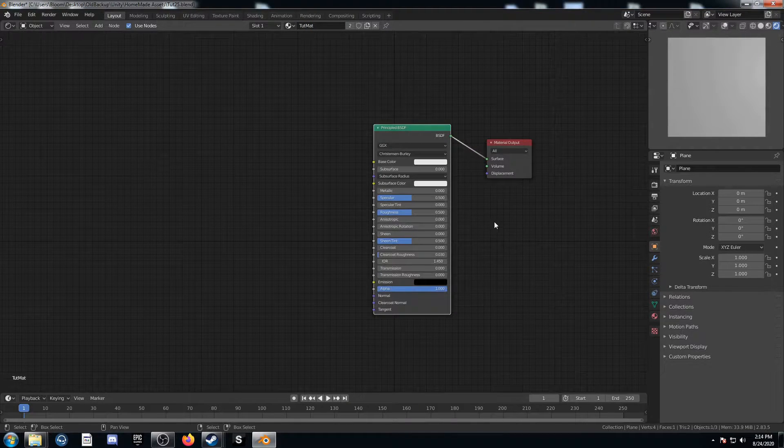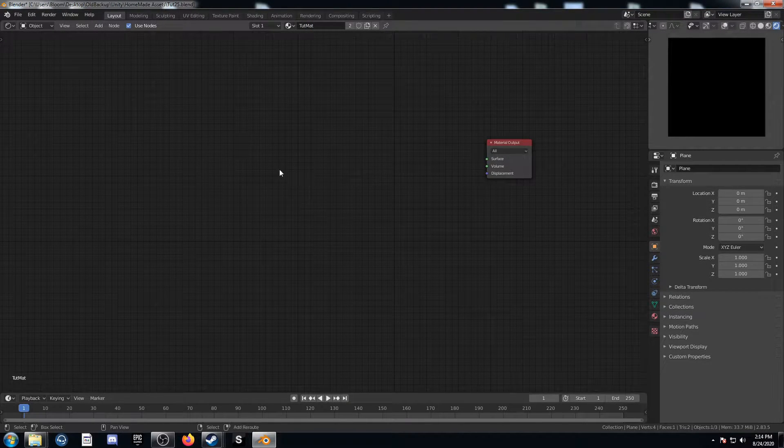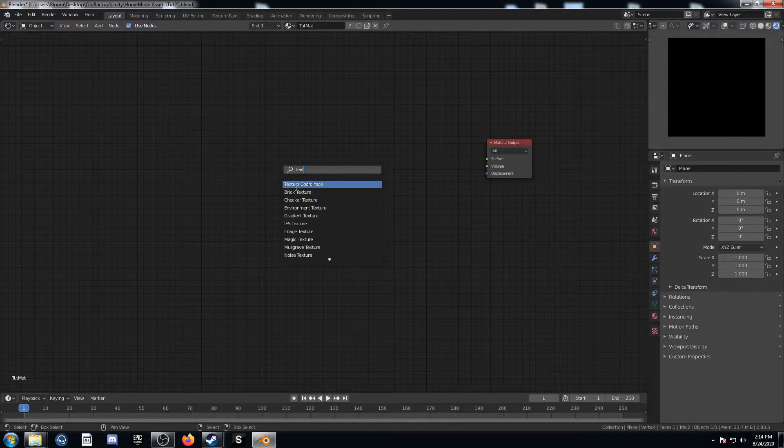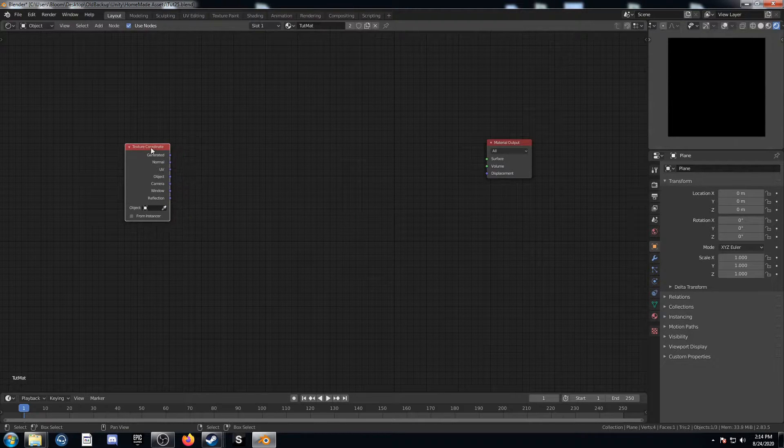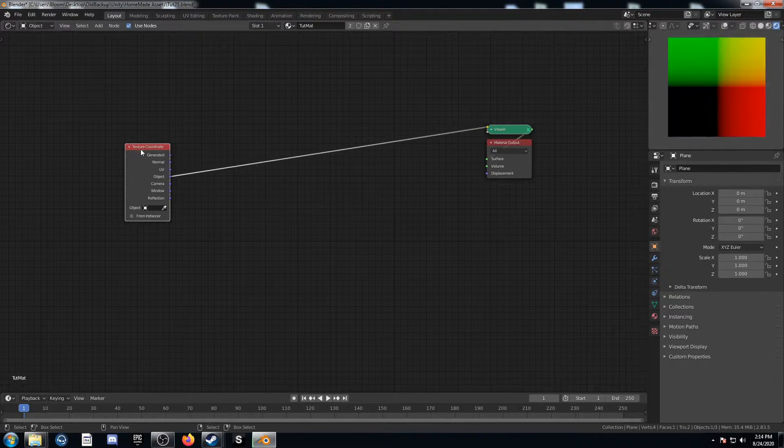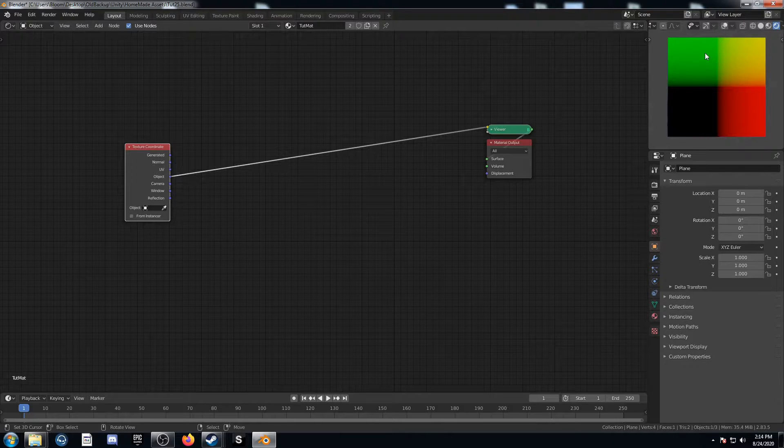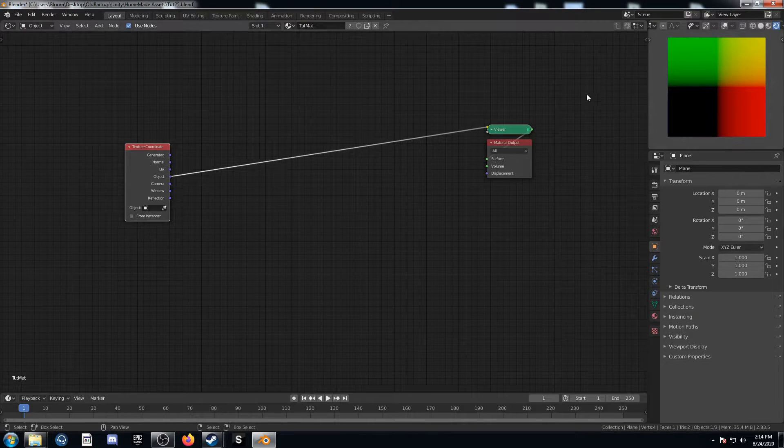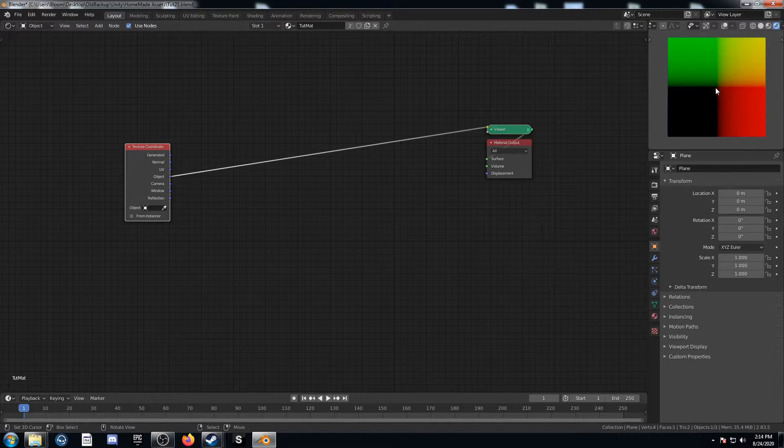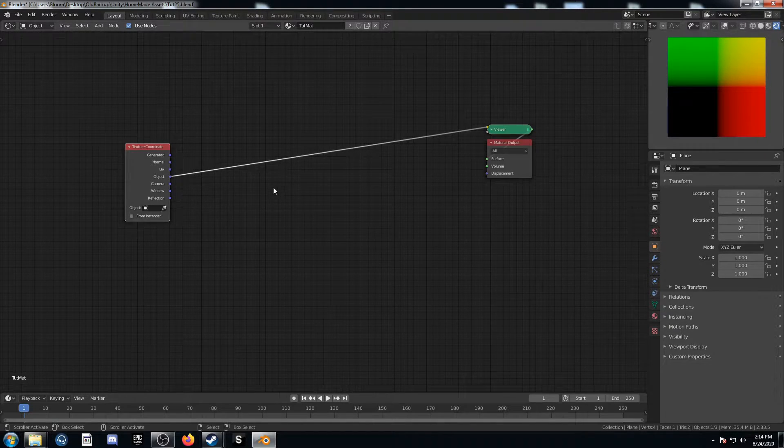I'm going to delete this principal BSDF here and bring in a texture coordinate node. Let's go ahead and place that here. Let's just remind ourselves what it looks like when it's coming out of object. It just sees four colors here with the origin in the middle there.